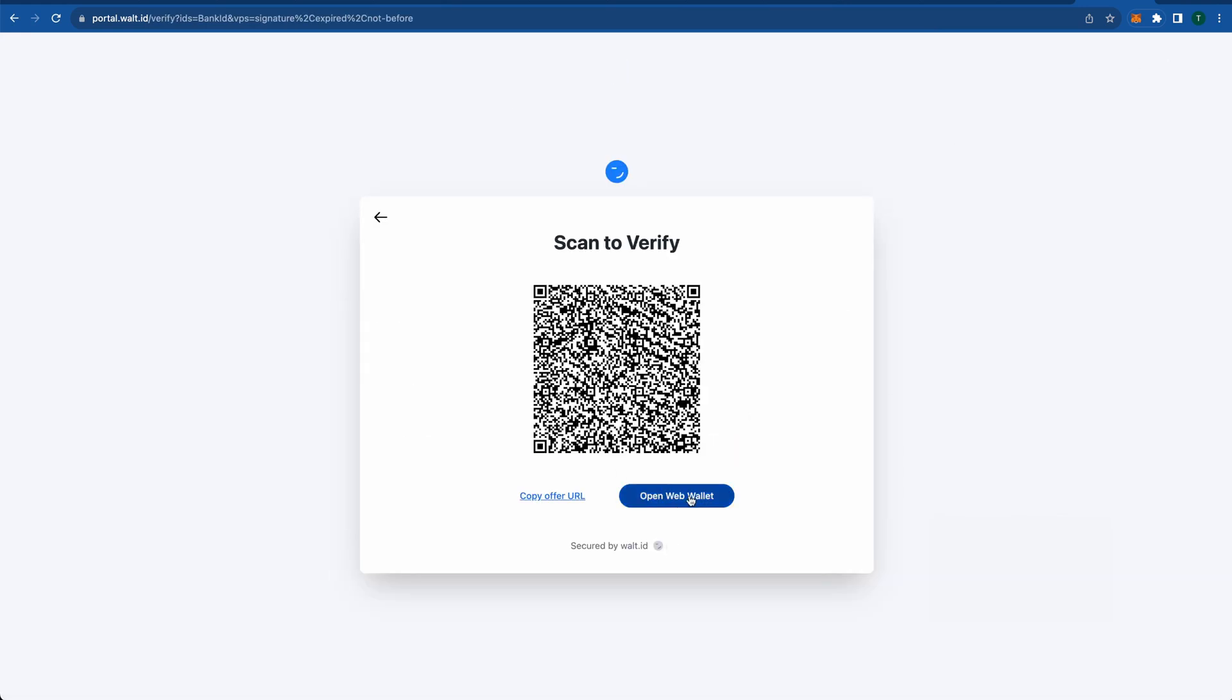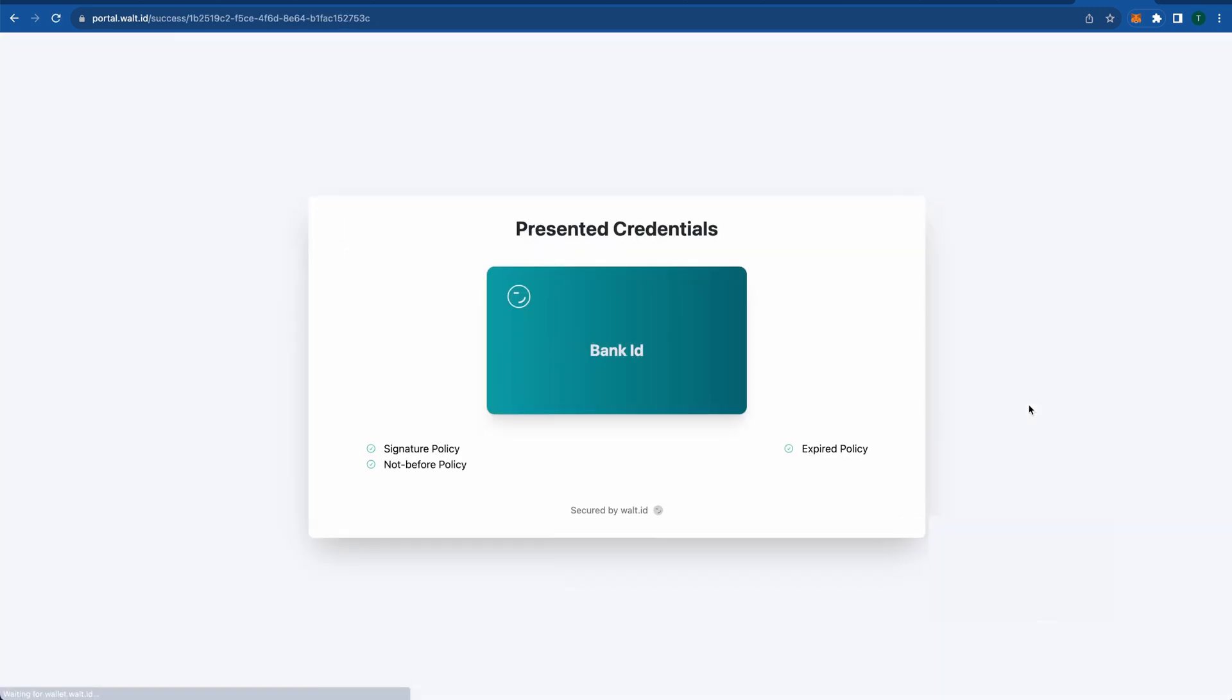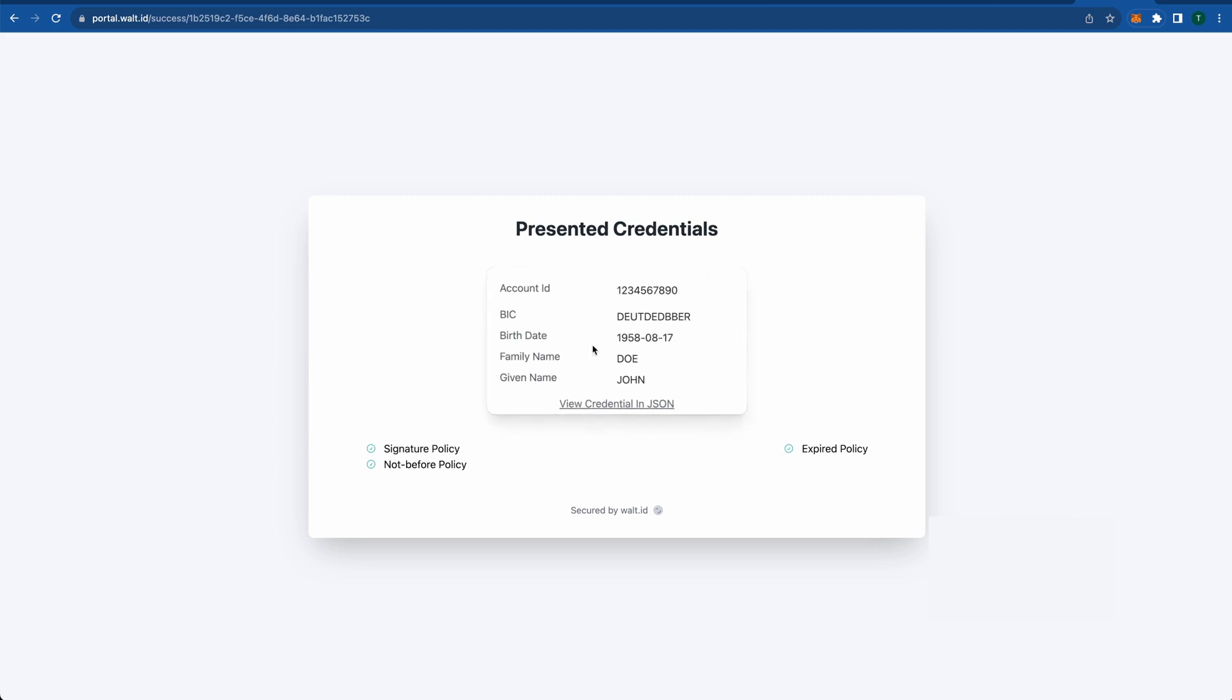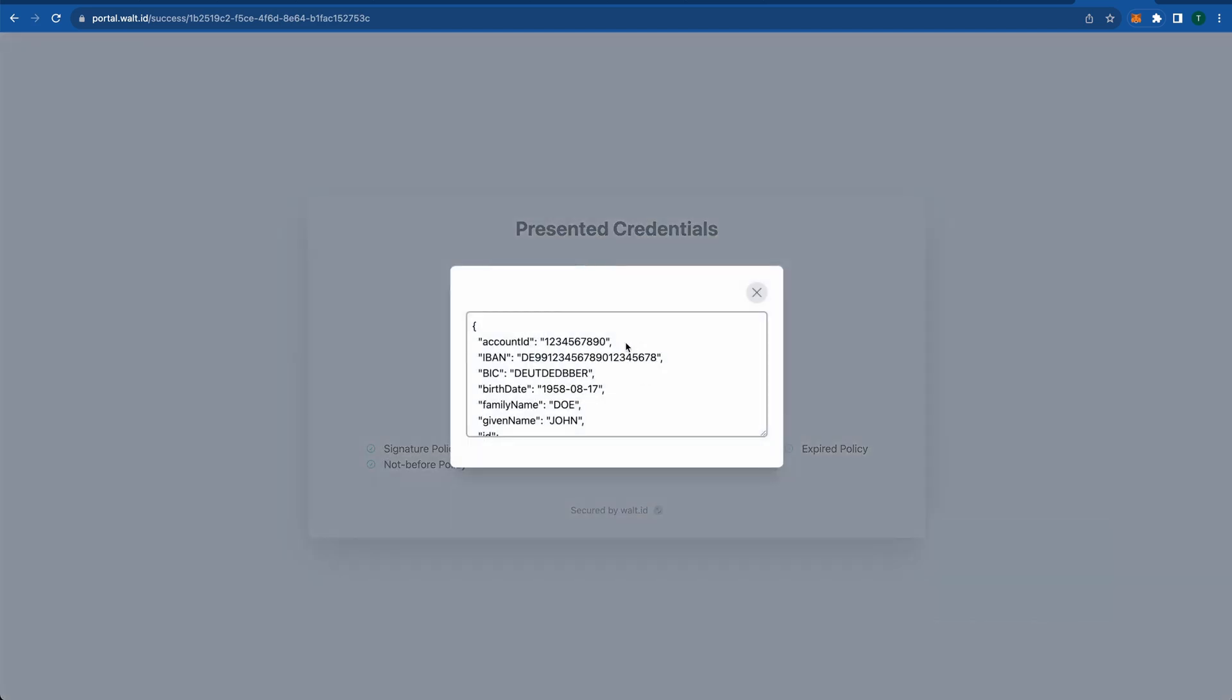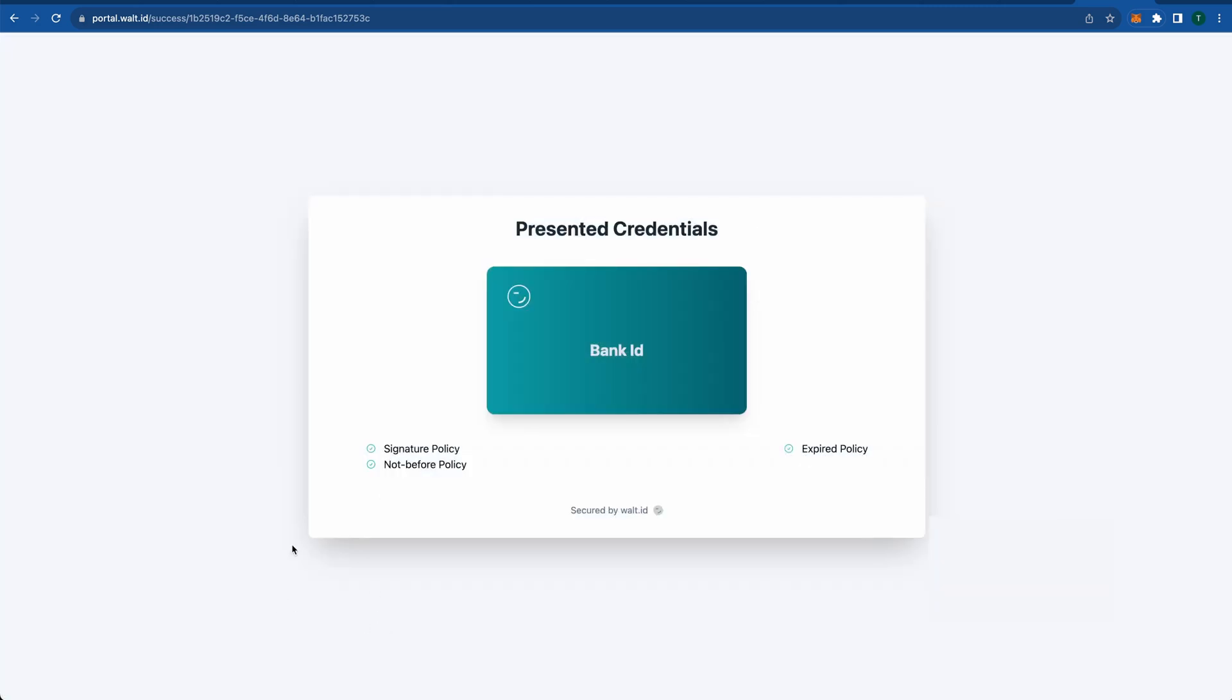Here I will now just open it in the web wallet and accept the request. Here we see the credential that was presented as well as the data which is in the credential. We can also view the whole JSON data as well. At the bottom you see the different signatures which have been verified.